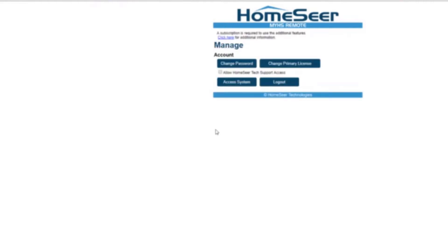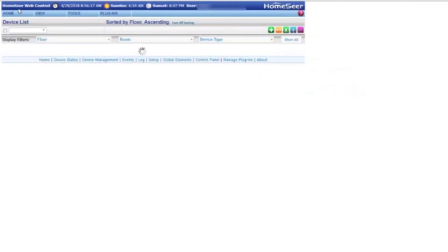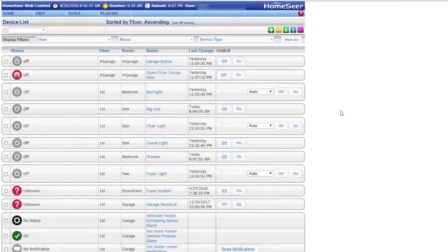Once you put that in it will give you the access controls. Once you're registered you'll be presented with a simple screen here on the HomeSeer site. You can change your account password here, that's just how you access the site, and then it allows you to access the system. Once you click on the access system, it shows you it's connected to HomeSeer and is now showing my site. This is just one way of being able to access your site remotely.